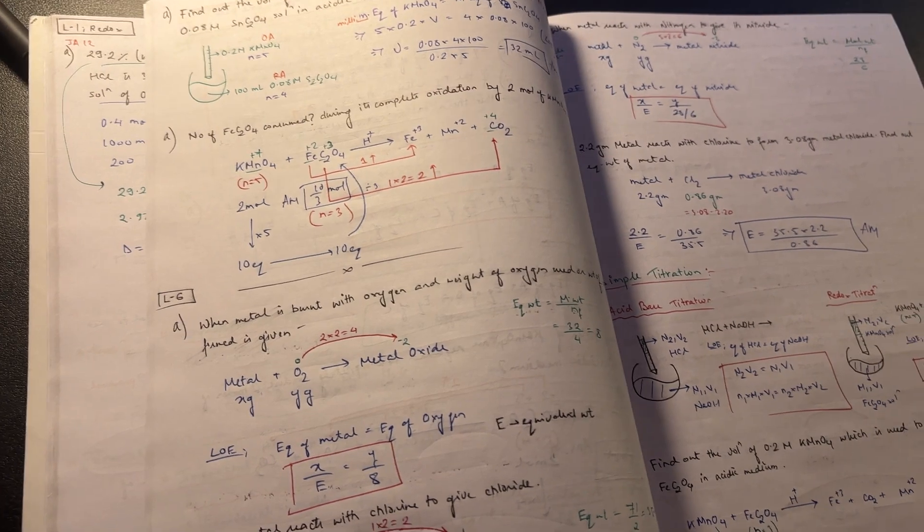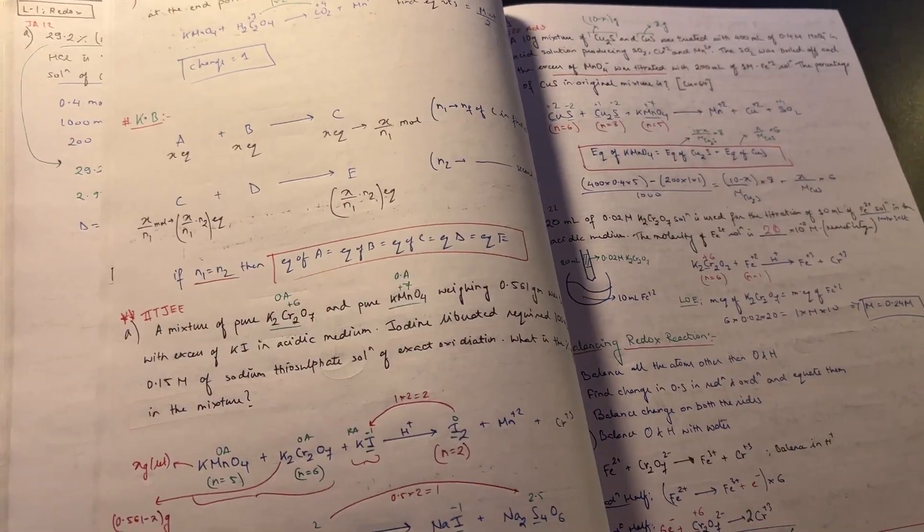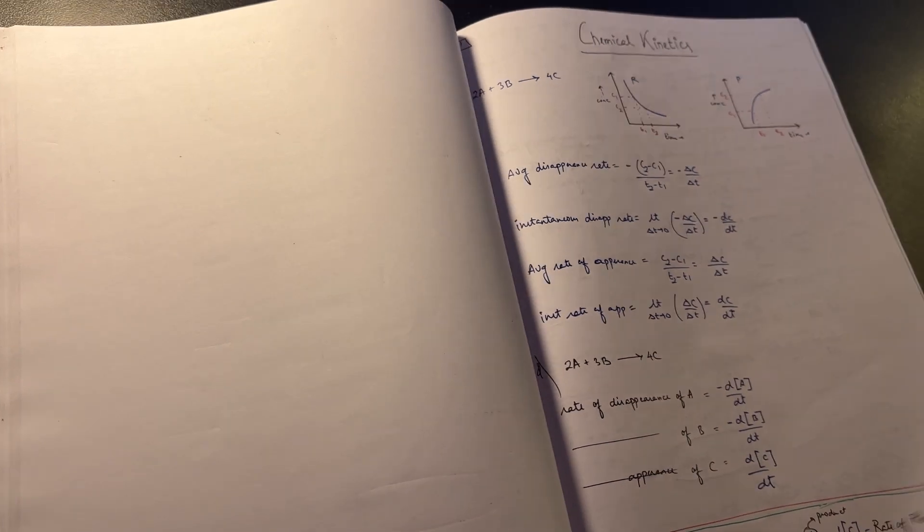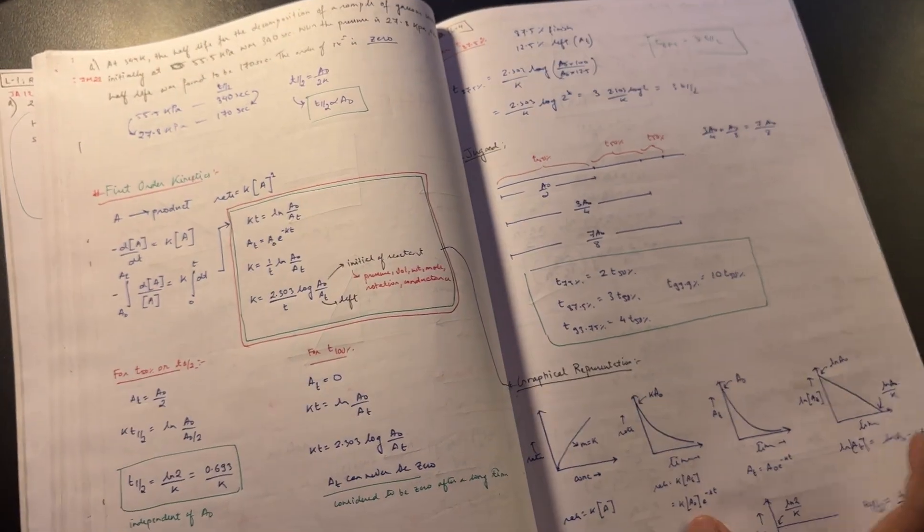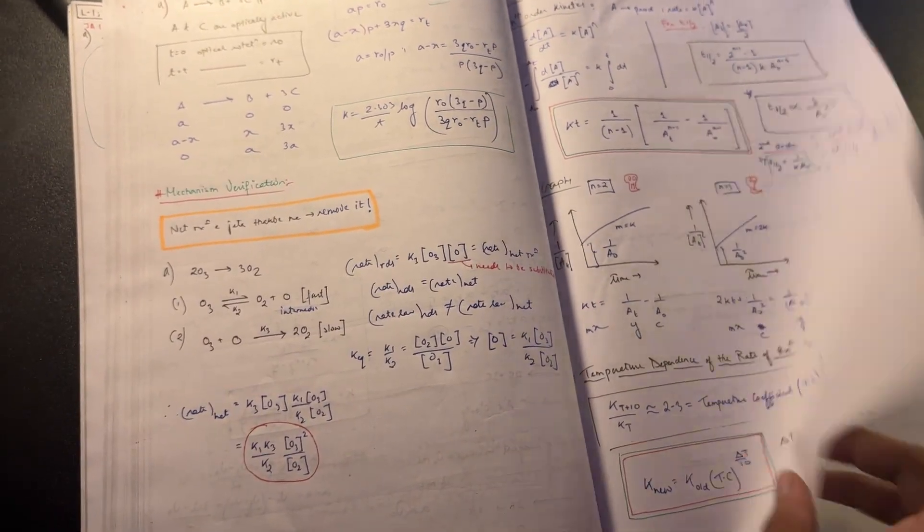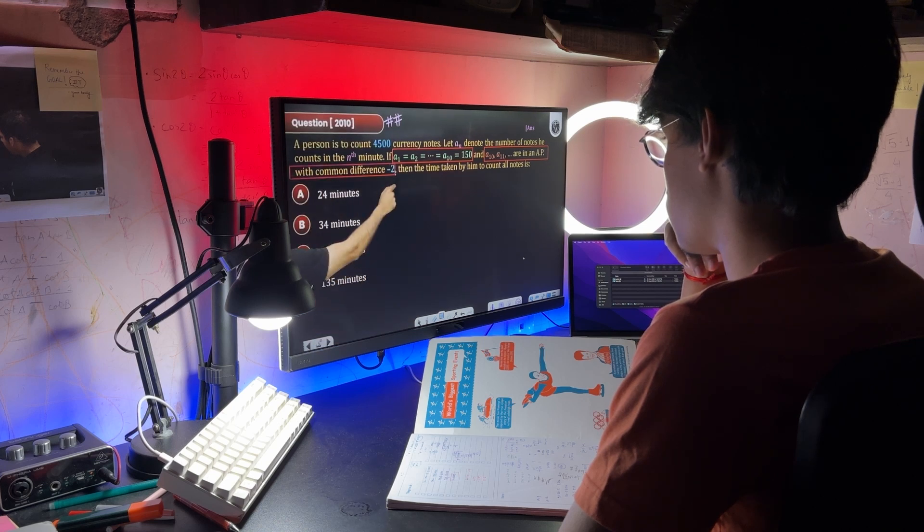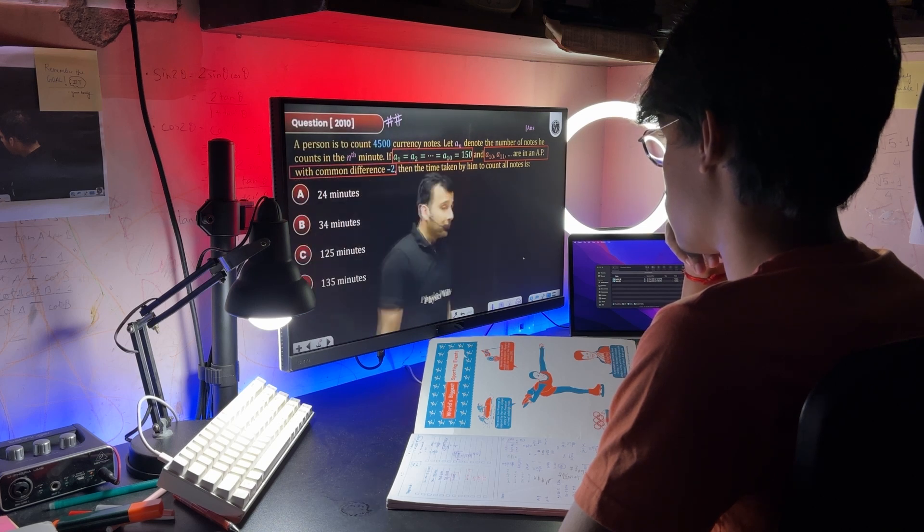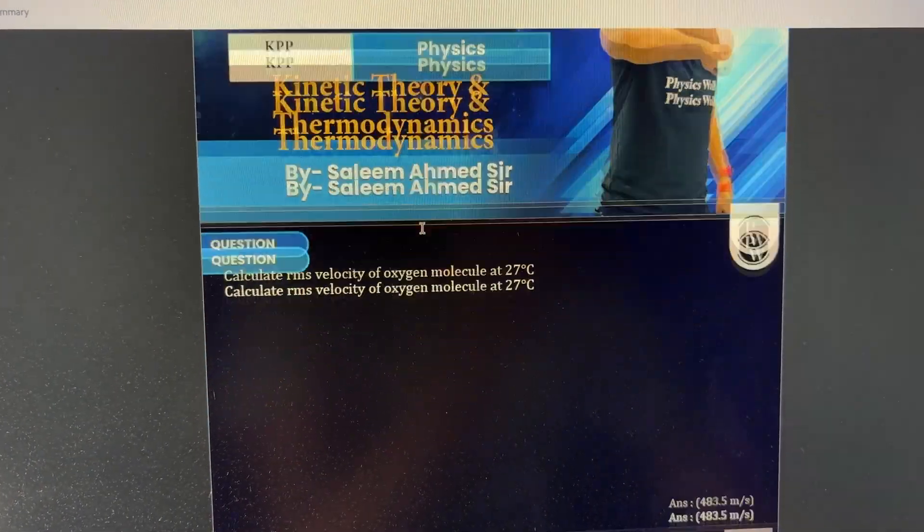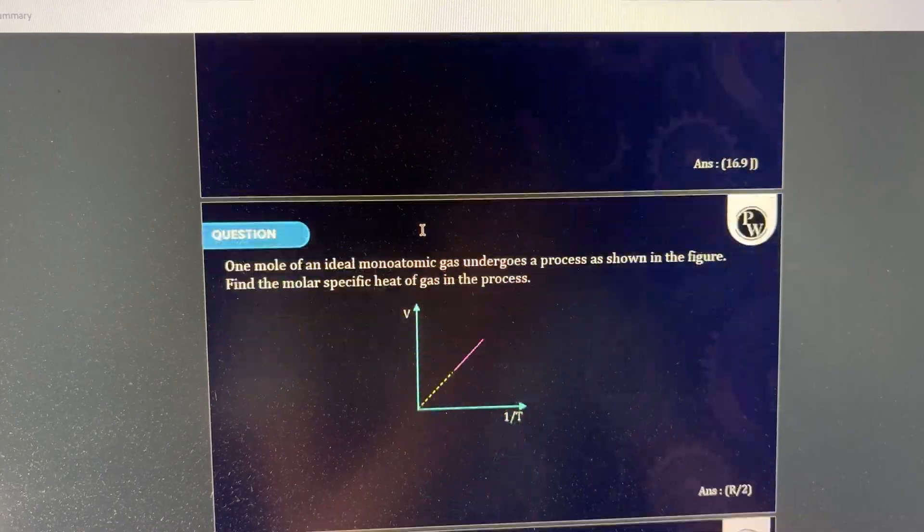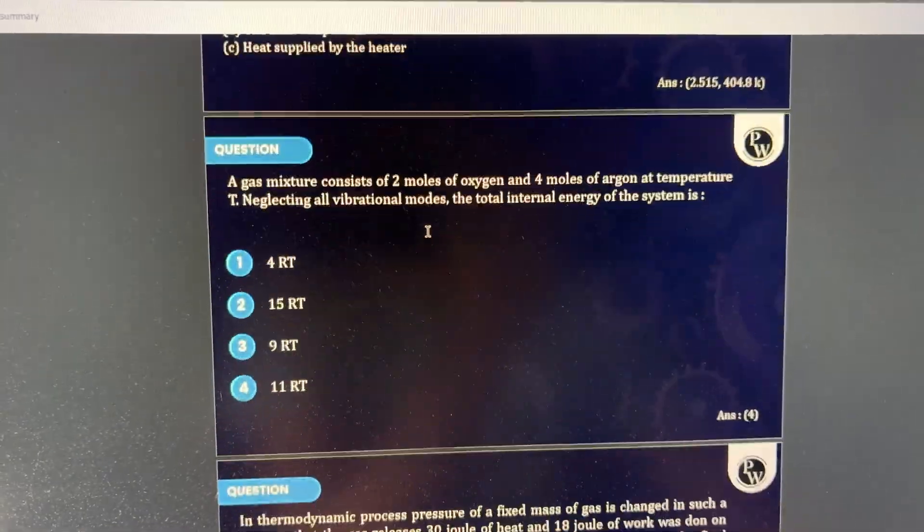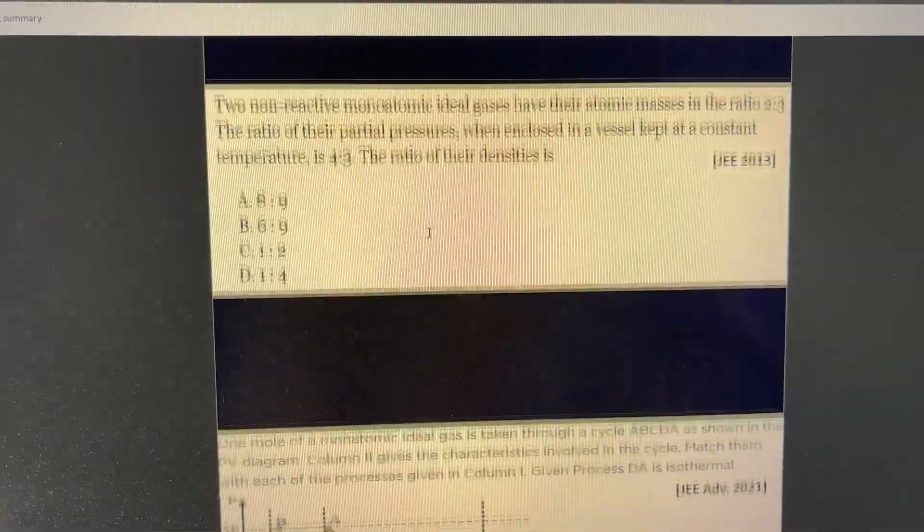We're almost at the end of the journey now and if you're feeling demotivated, just remember there's not much time left. A few months of consistent effort can still change everything. I've seen students who barely studied the whole year but in the last 3-4 months, they pushed hard with one-shots, PYQs and chapter divisions and they ended up scoring really well in mains. So don't worry, it's not too late. Just focus, push yourself for these last few months and you'll definitely see results.